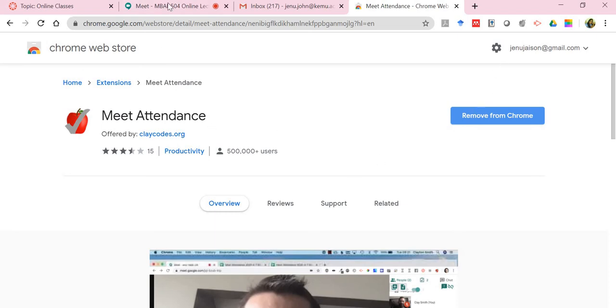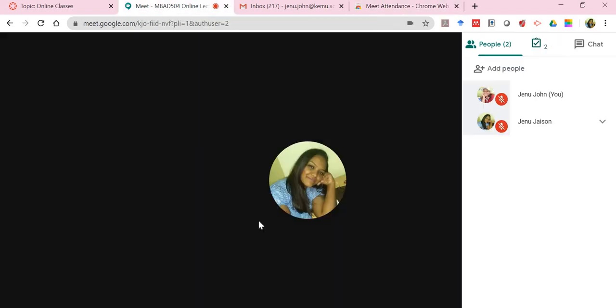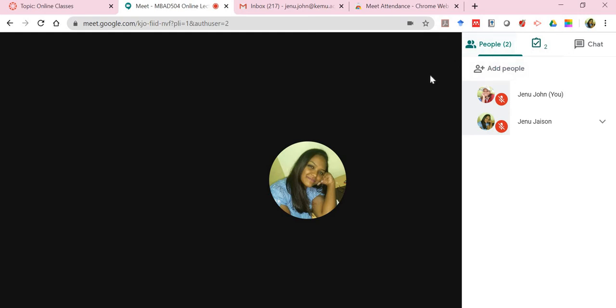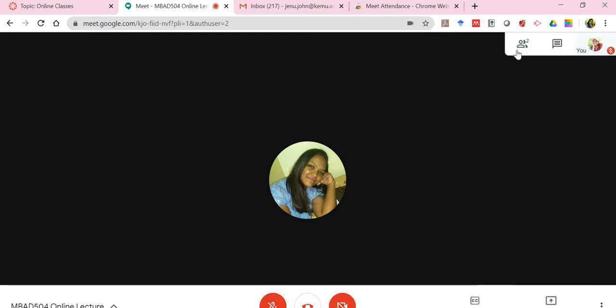Going back to my Meet, notice when I click on Meet Attendance, it's activated right now. It's red in color. Every time I click on people, this is the interface of Google Meet. In a short while I'll show you how to present.